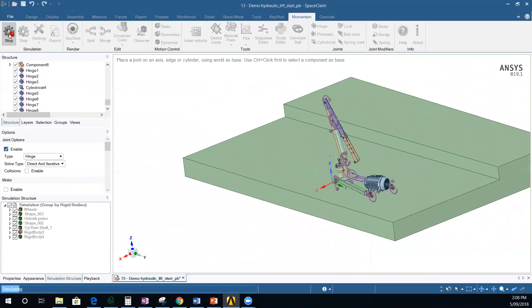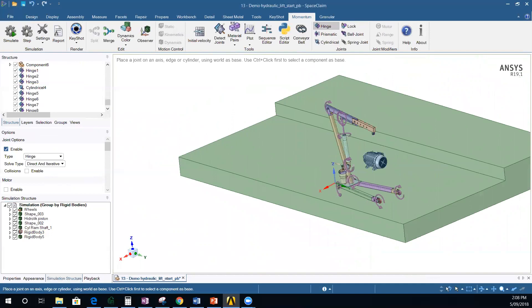Stop the simulation. So now we have those joints — some automatic joints, some hinge joints. Let's now add a spring.